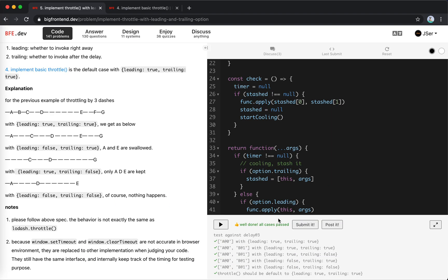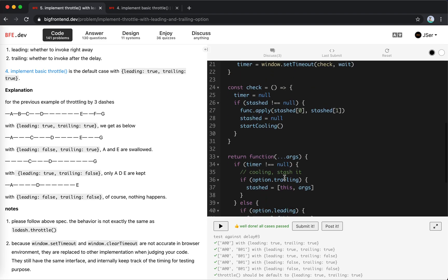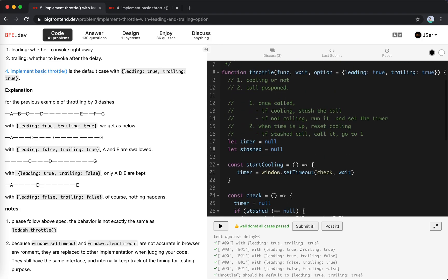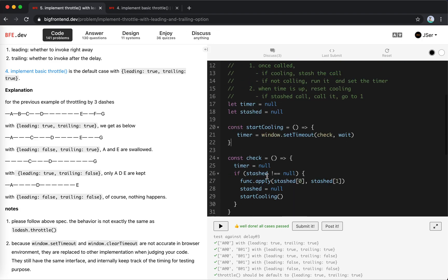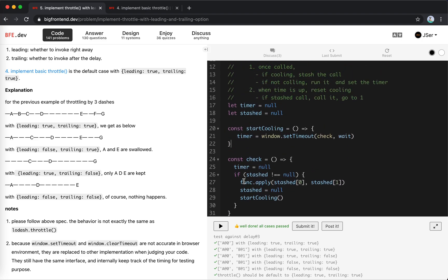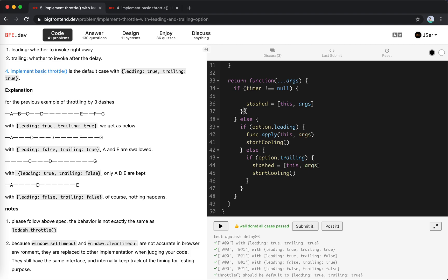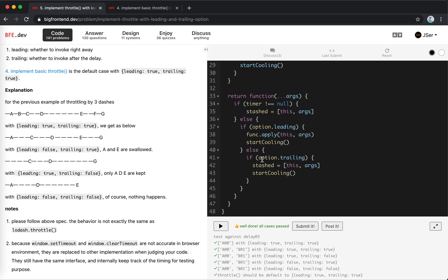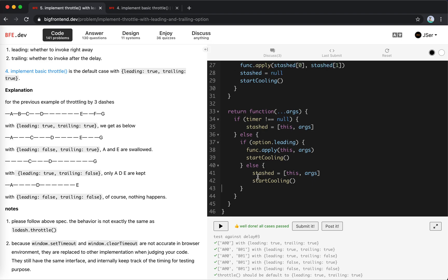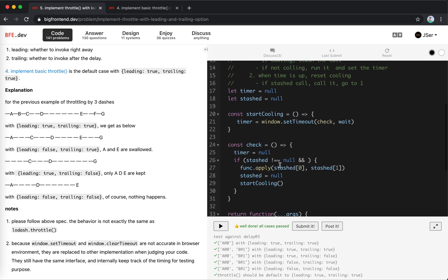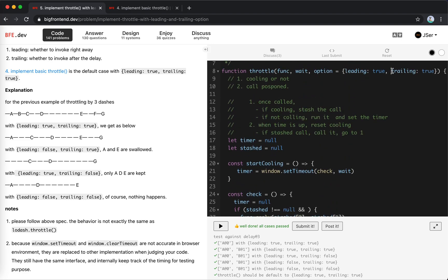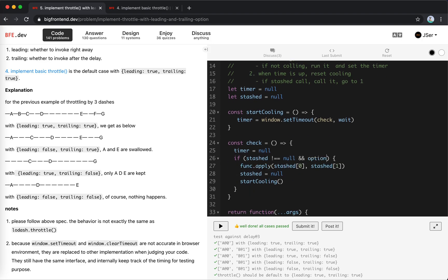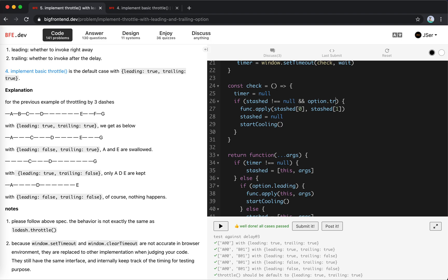It works! I just added the flags to our previous solution. I'm also wondering if I could just add the trailing check here instead — we don't need to add the trailing check when stashing, we just stash it, and then check option trailing here when time is up. This should also work.